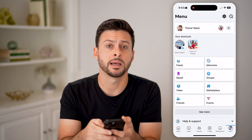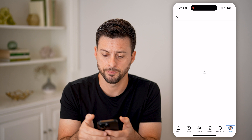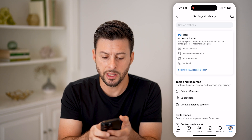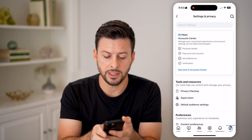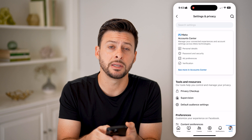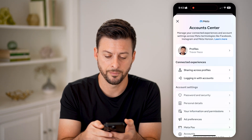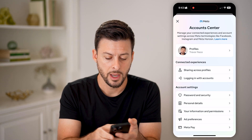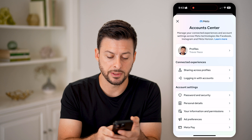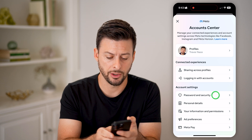Tap on your menu at the very bottom, and then tap on the gear icon at the top right. Now that we're in here, we're going to choose the account center. So hit see more in account center here. And then you'll be able to see right under account settings is password and security.